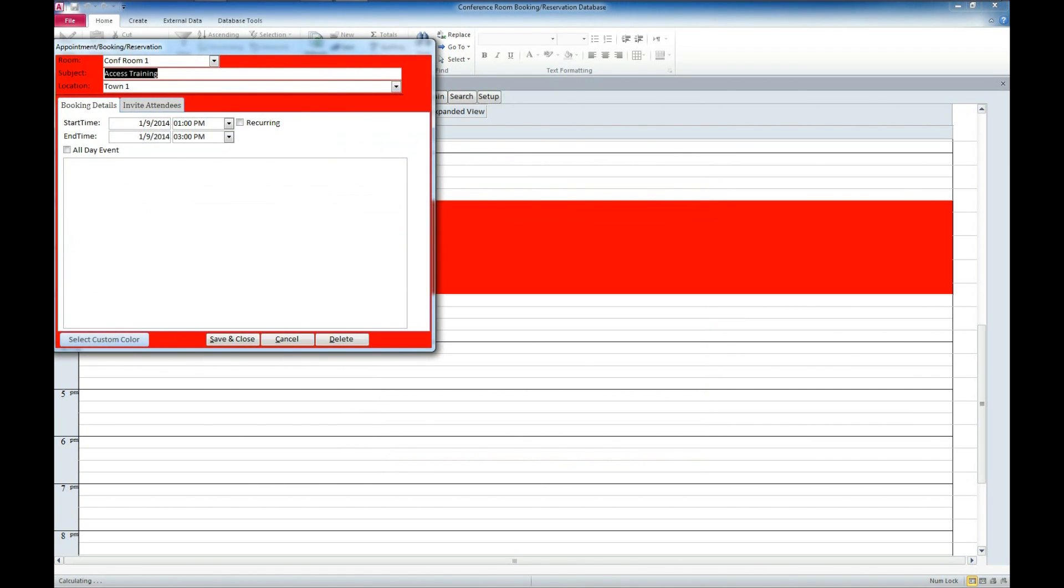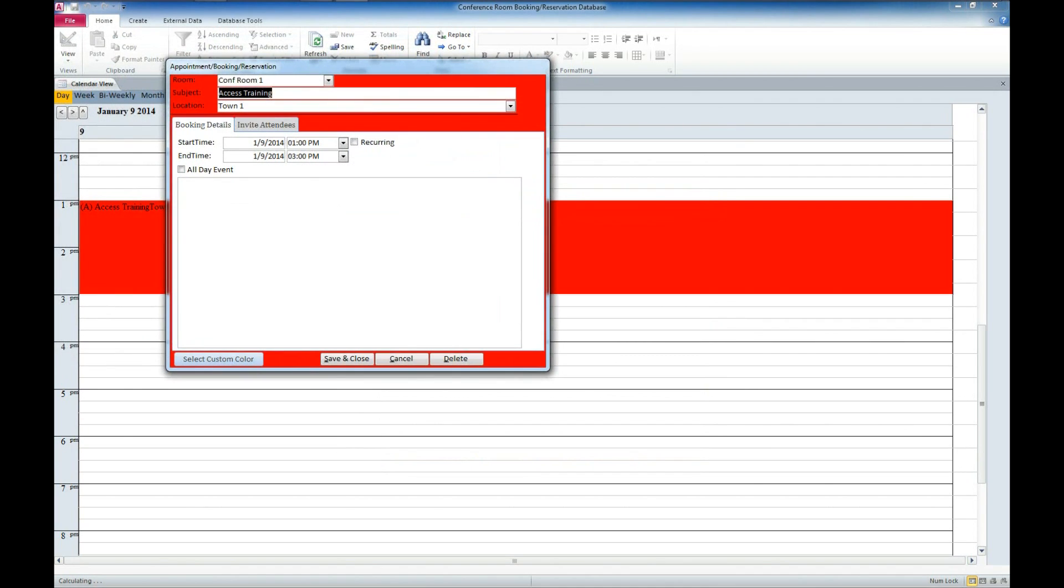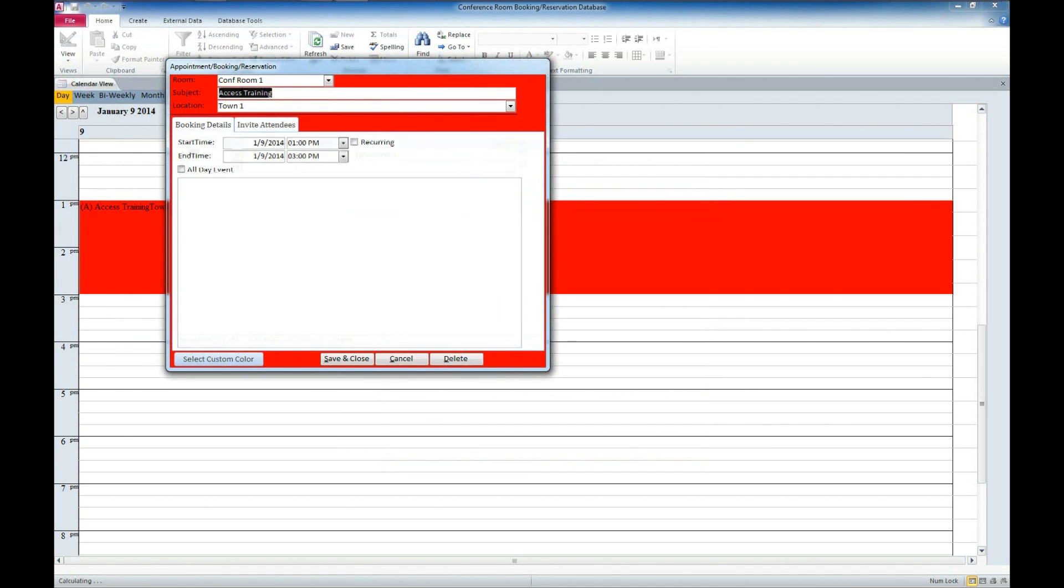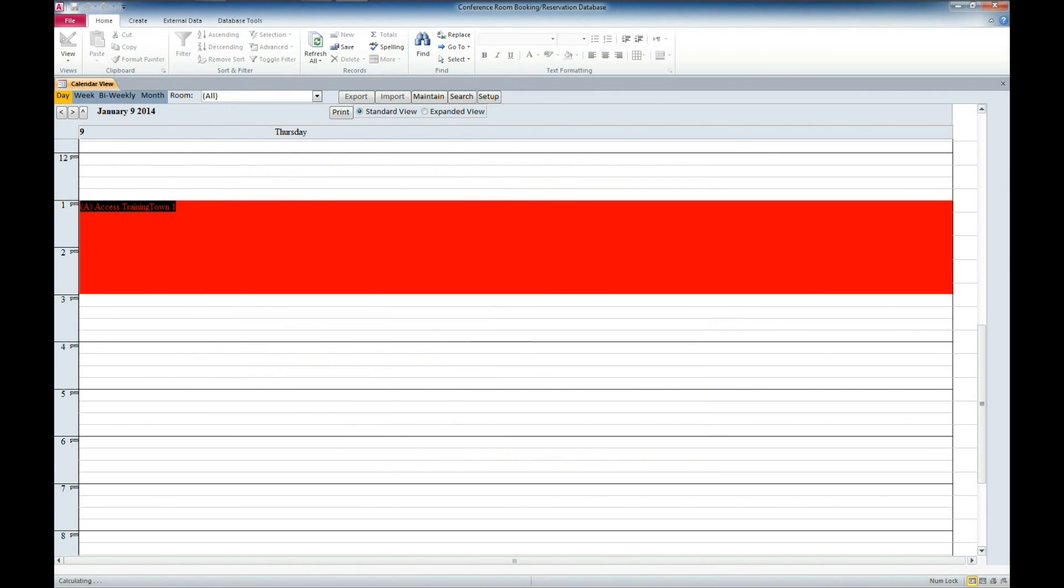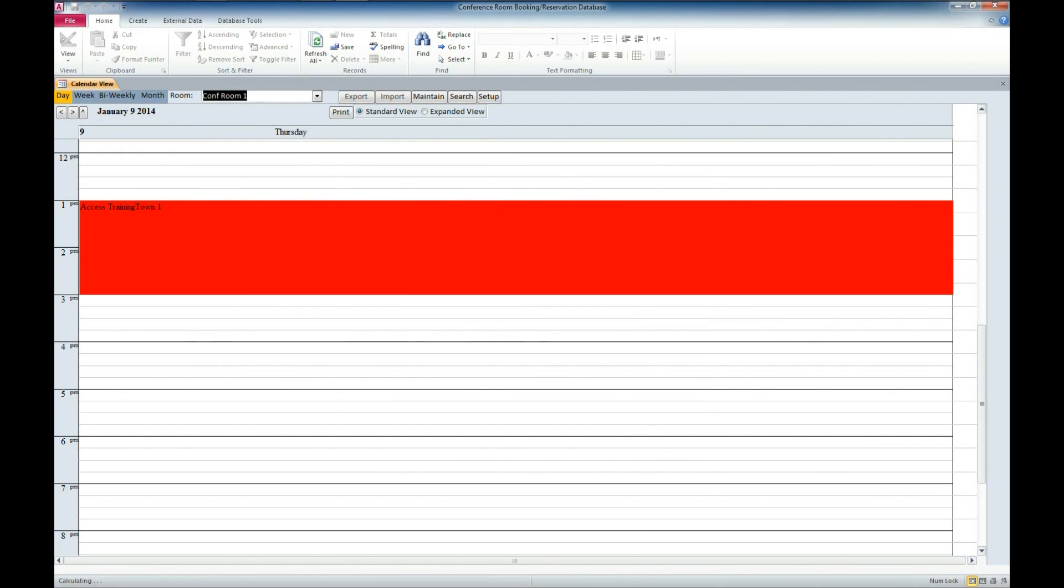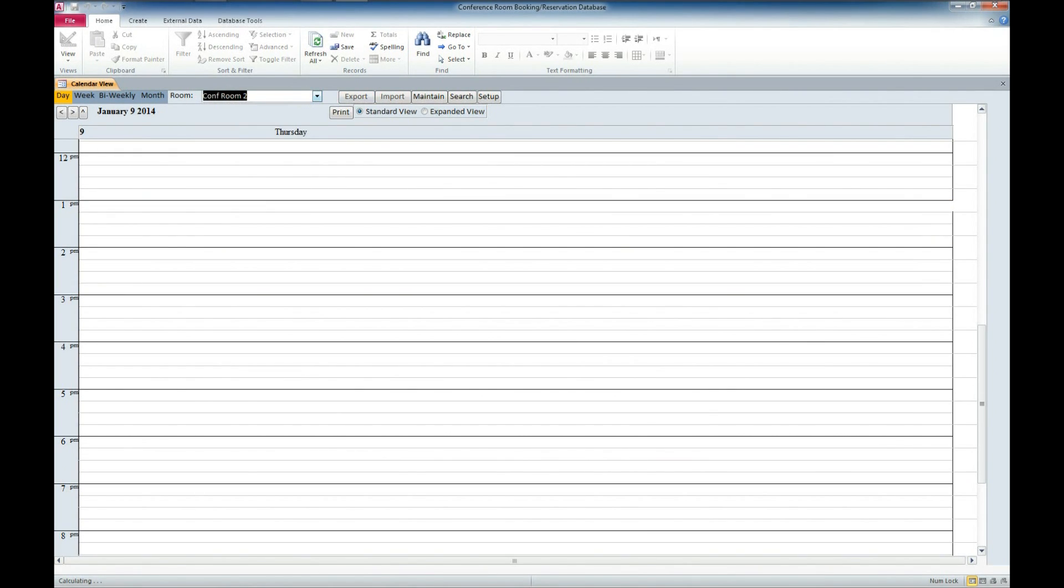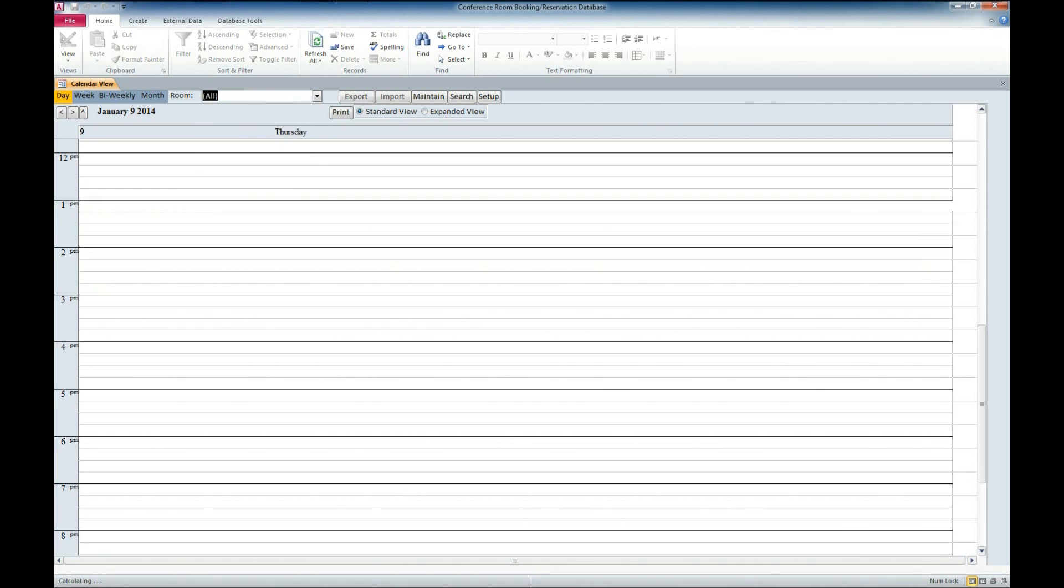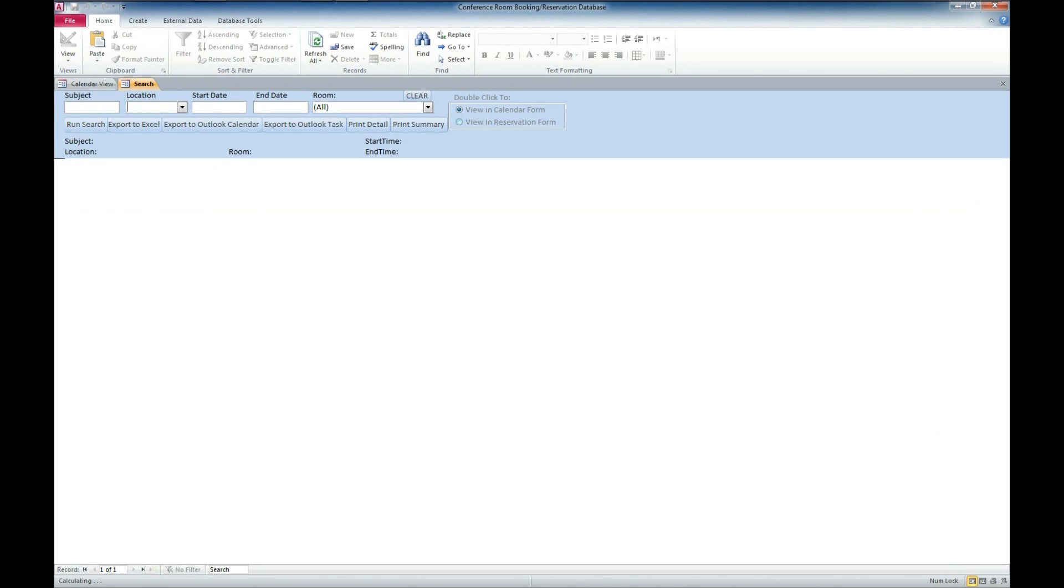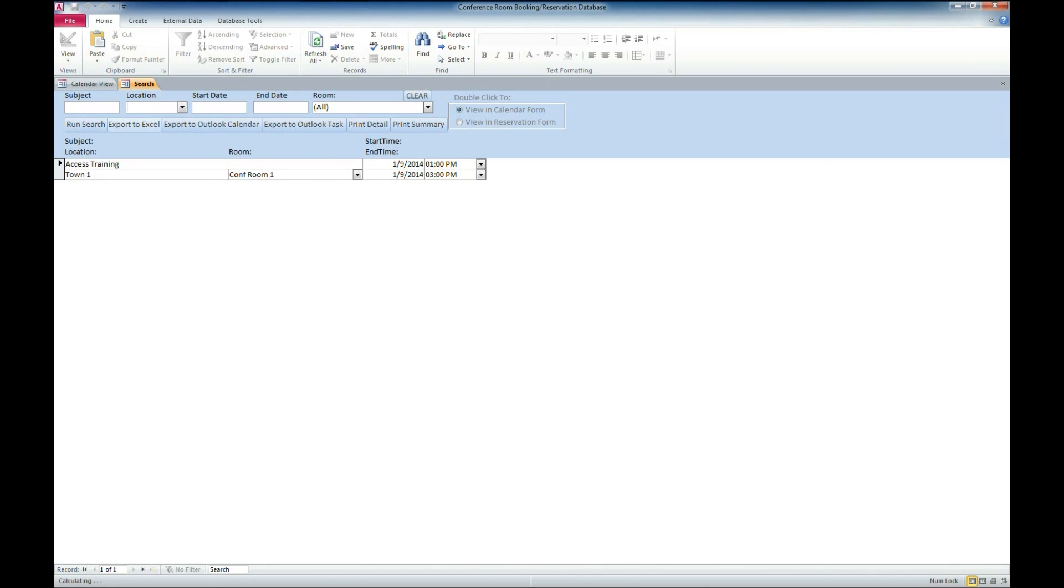We can double click. We can see the invited attendees and maintain that information or we can save and close. We have the ability to look by just a specific conference room. So now just show conference room 1, conference room 2, which we don't have anything scheduled for or all. We do have the ability to export or import from Excel. We also have the ability to search. If we want to run a search here, you can see that we have access training in town 1, conference room 1 and the times that those are going.